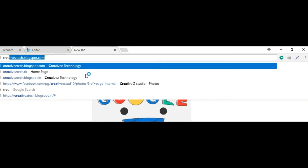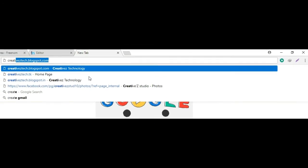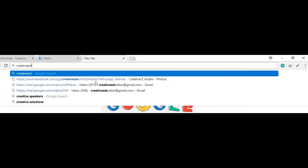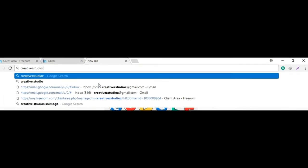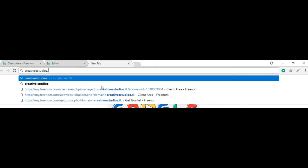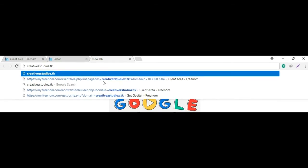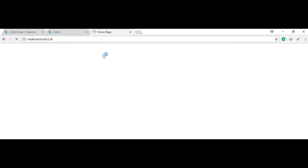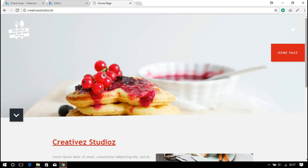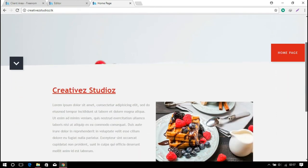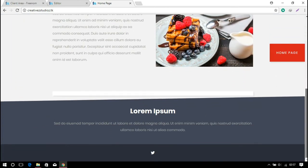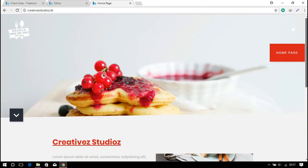Open a new tab and type your domain name, creativestudios.tk. Here it is, got it. So don't spend more money for making a website.